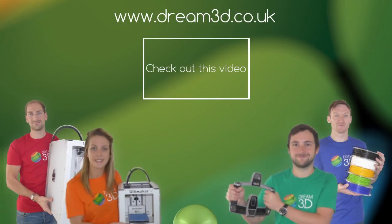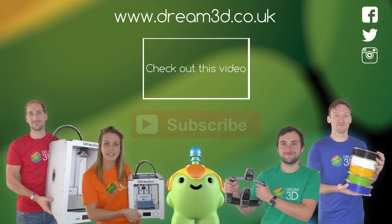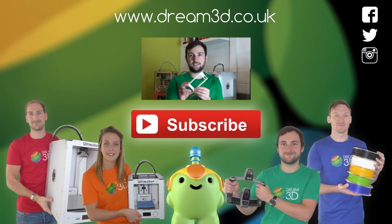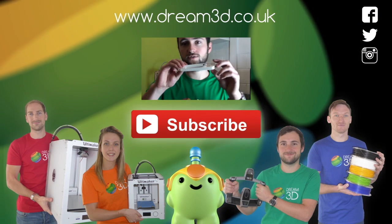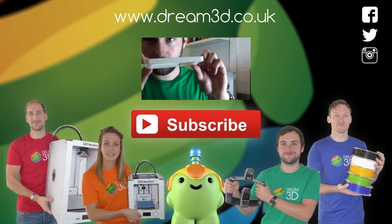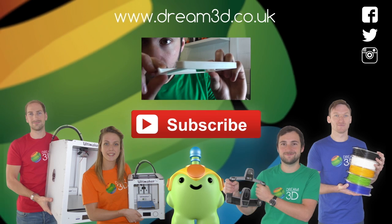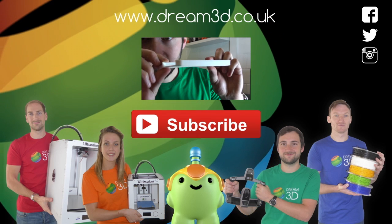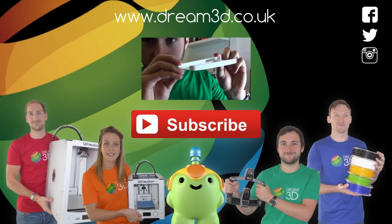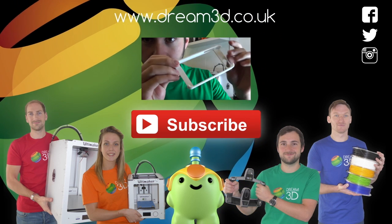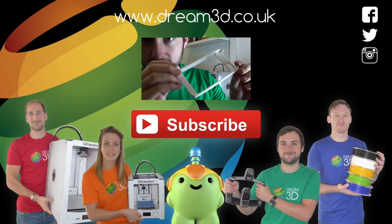If you enjoyed this video, please like, comment and subscribe. Also, come follow us on Facebook, Twitter and Instagram. You can find out more about our products and services by visiting dream3d.co.uk.